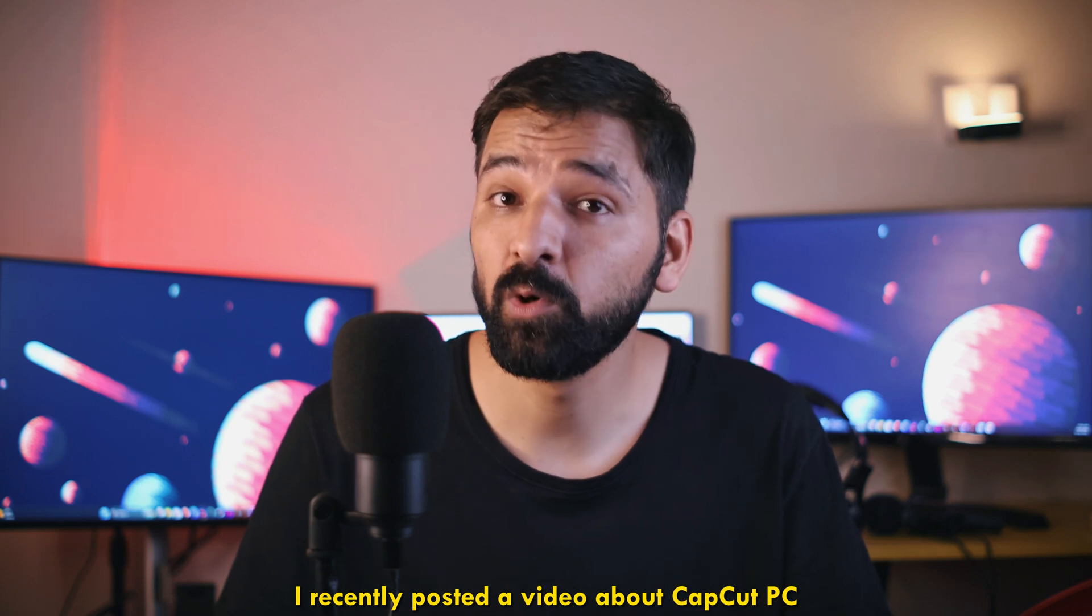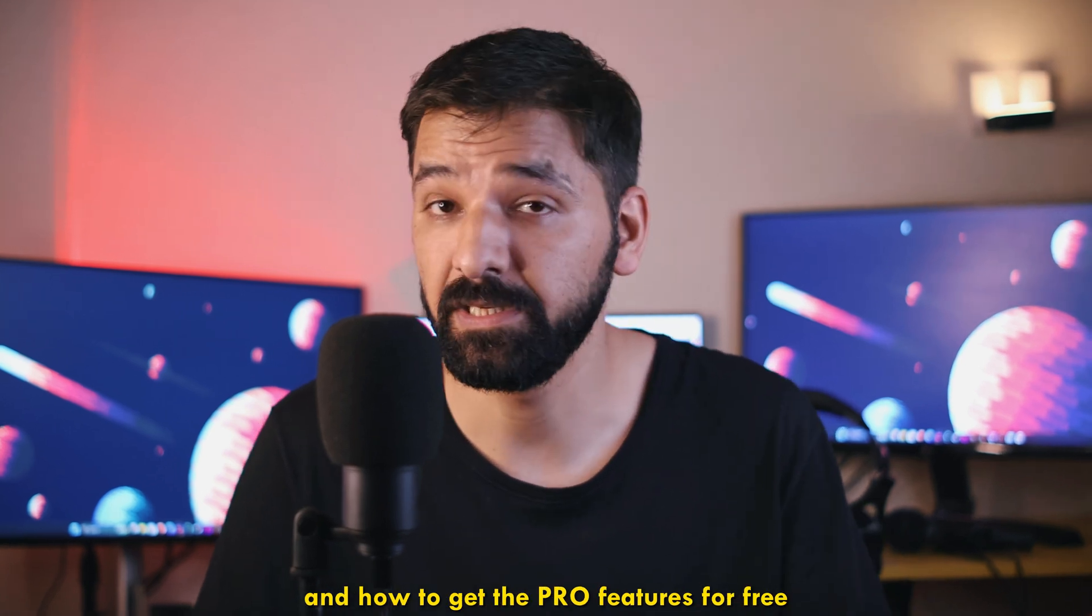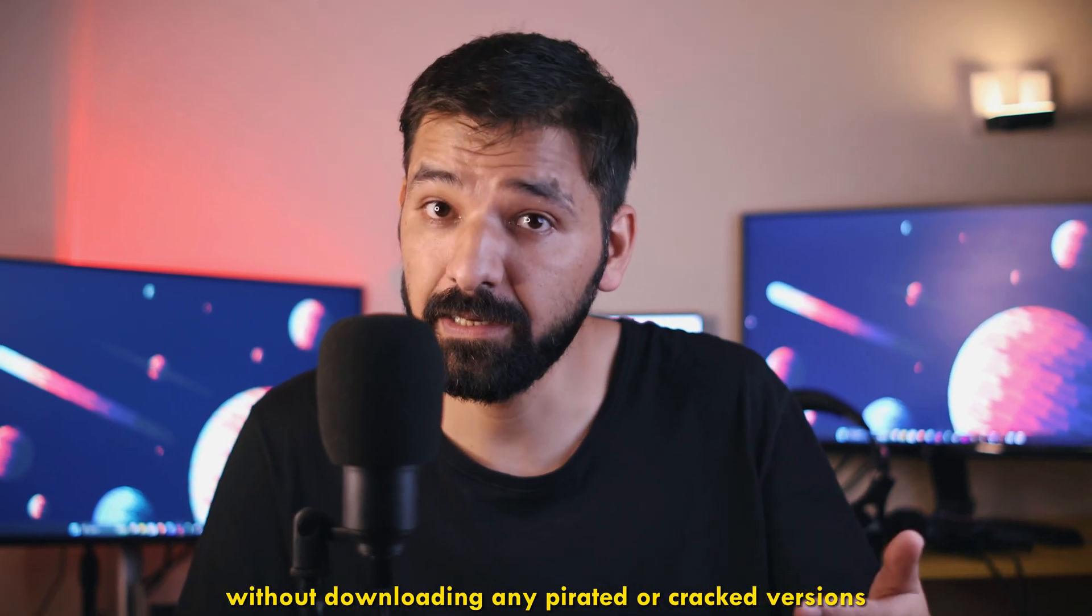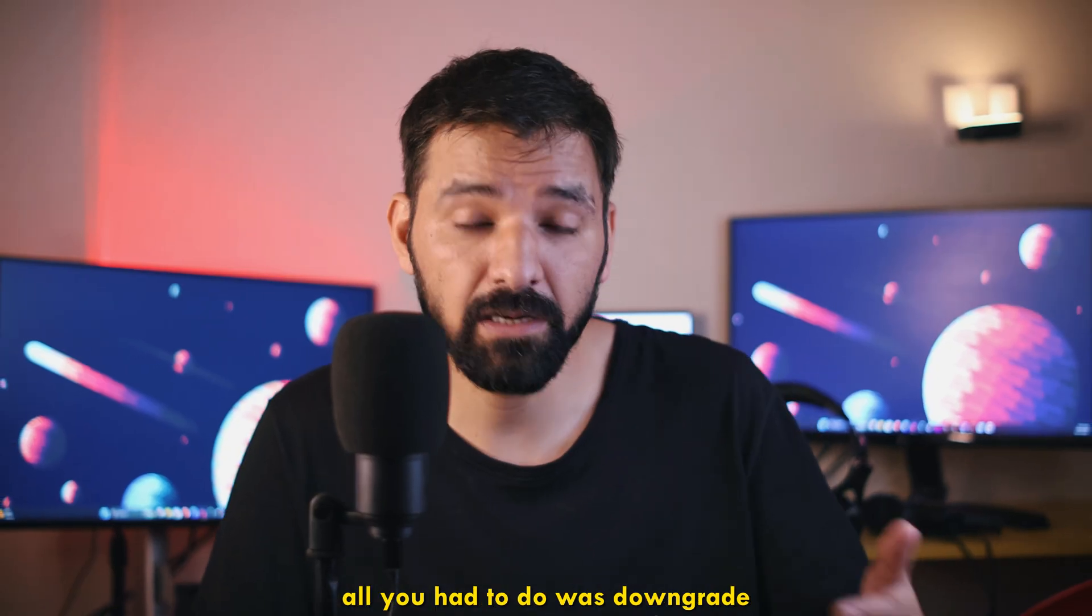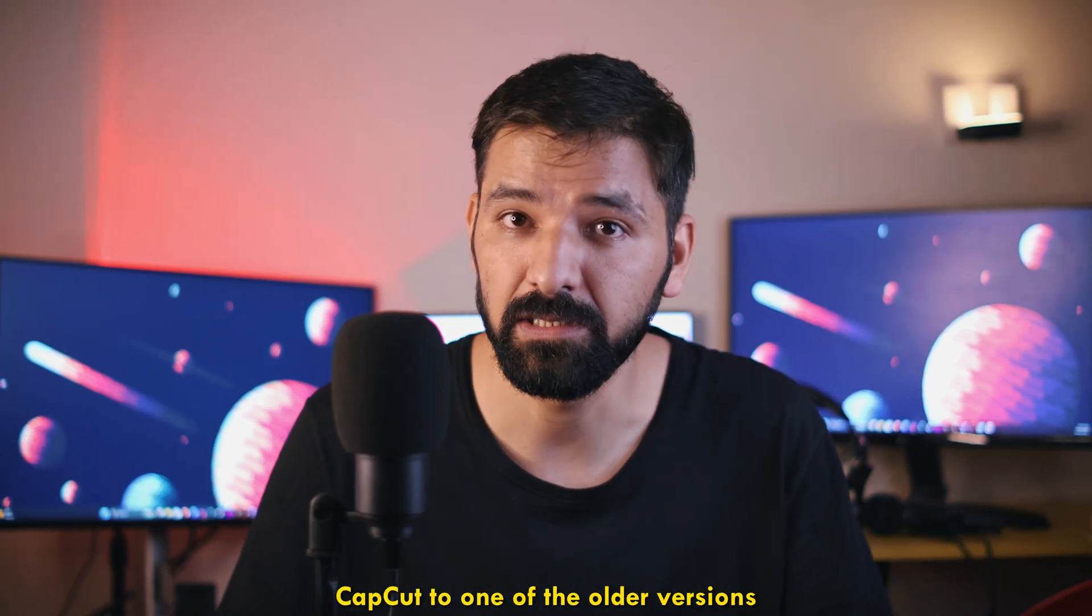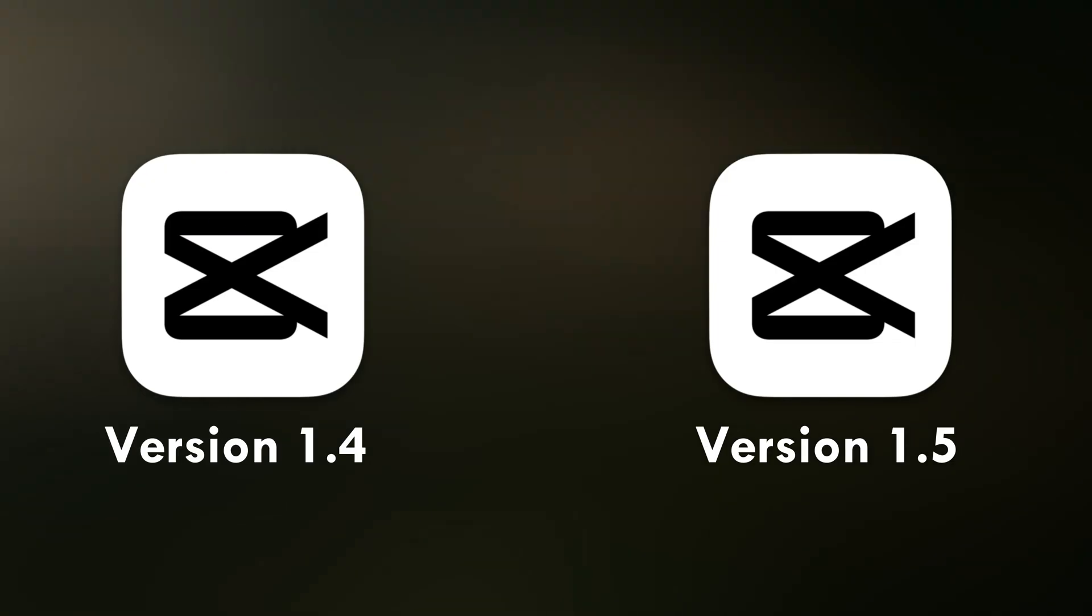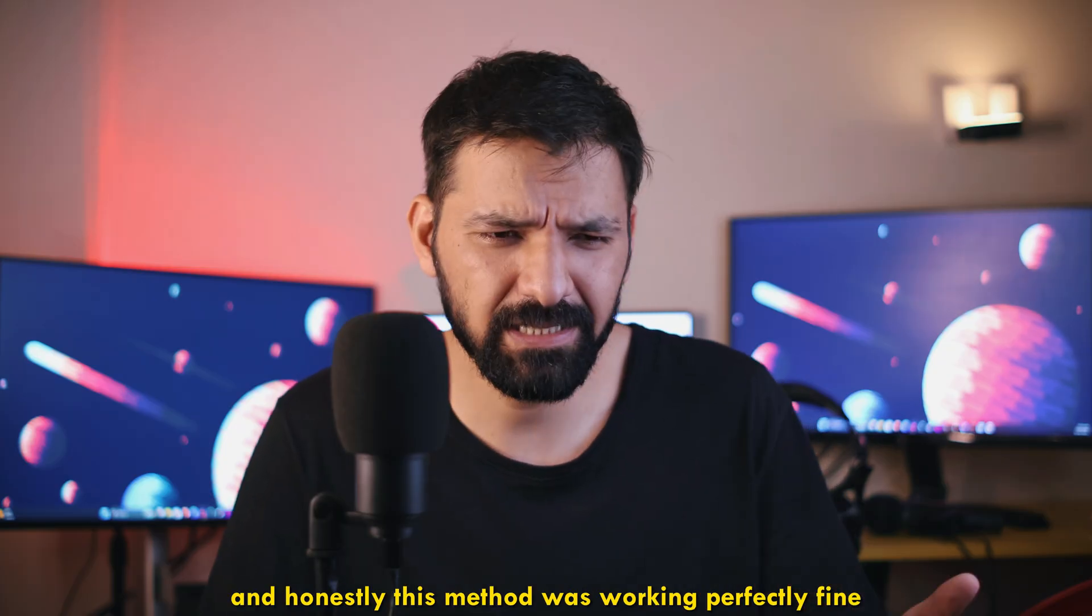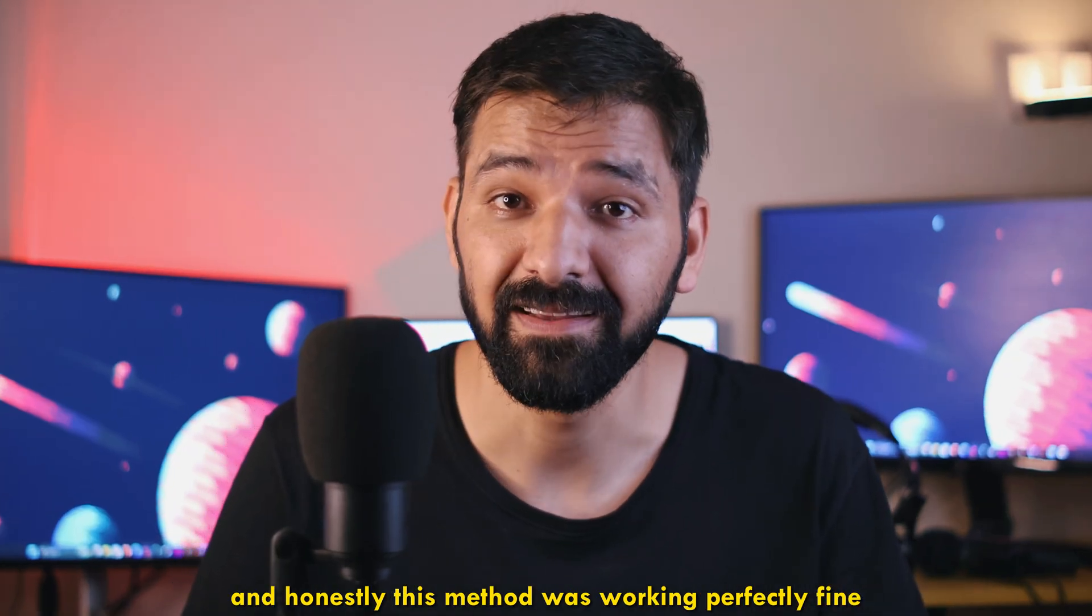I recently posted a video about CapCut PC and how to get the pro features for free, without downloading any pirated or cracked versions. All you had to do was downgrade CapCut to one of the older versions, like 1.4 or 1.5, where nothing was behind a paywall. And honestly, this method was working perfectly fine.